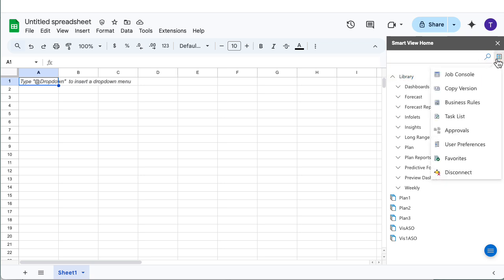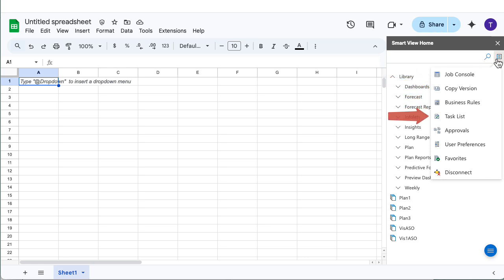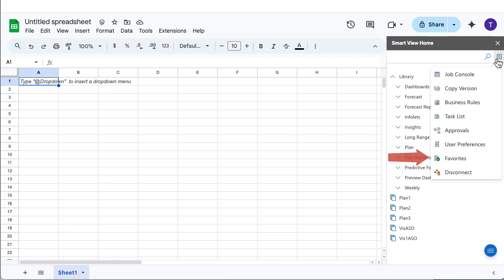The Actions menu lists general operations such as navigating to the job console, copying versions, launching business rules, viewing task lists, managing approvals, setting user preferences, setting favorites, and disconnecting from the current data source.